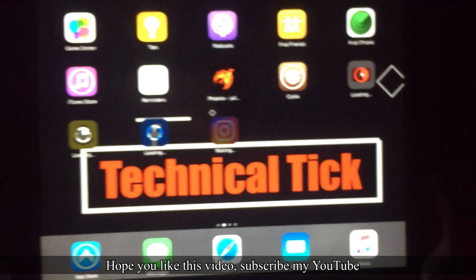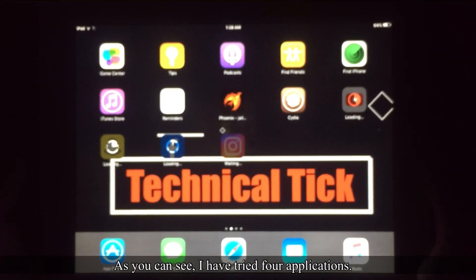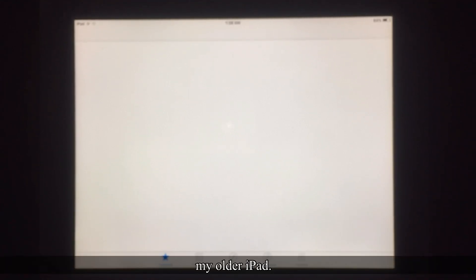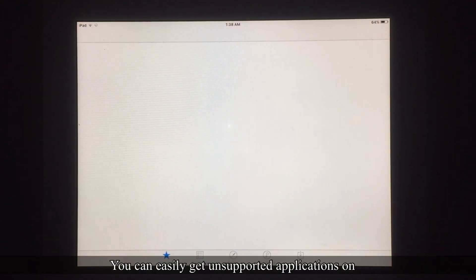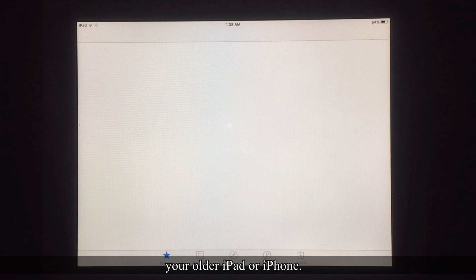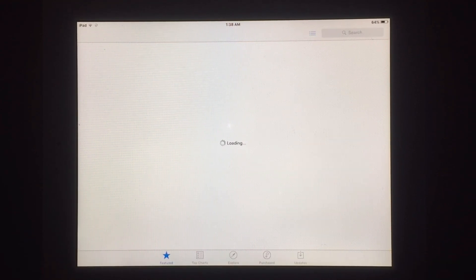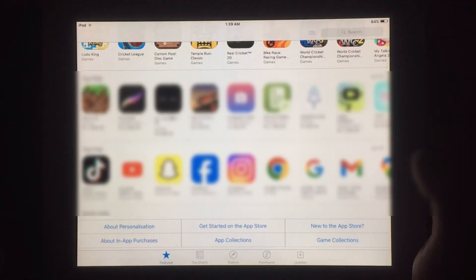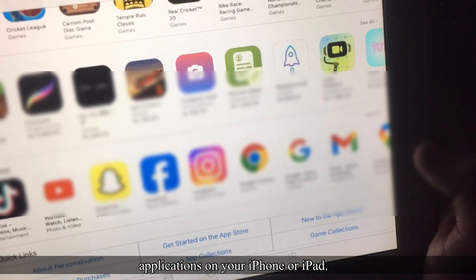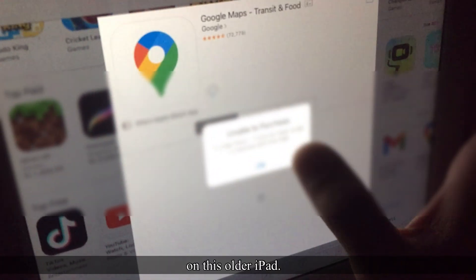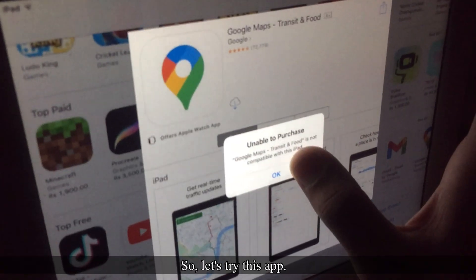Hope you like this video — subscribe to my YouTube channel for more helpful content. I have now tried four applications using this method. This is iPad 2 running iOS 9.3.5, and in this way you can easily get unsupported applications on your older iPhone or iPad.